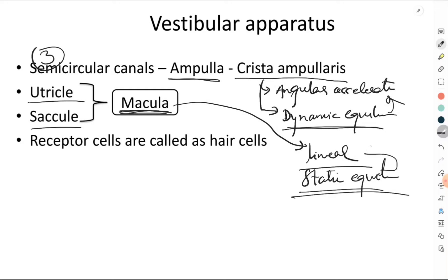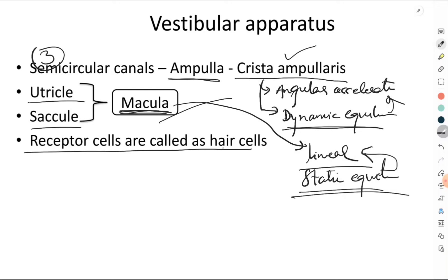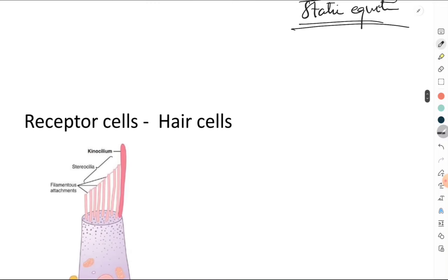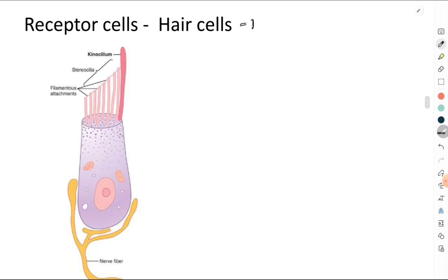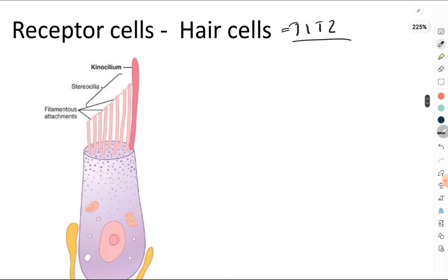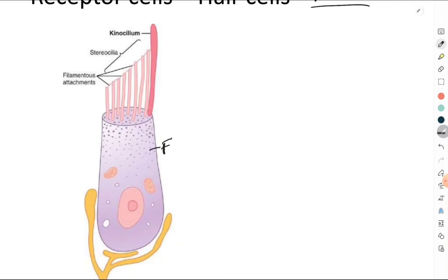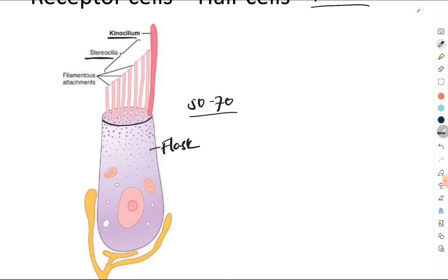Both the crista ampullaris and the macula have receptor cells called hair cells. The hair cell is a flask-shaped cell. From the top end of the hair cell, about 50 to 70 short cilia arise, called stereocilia. From one end of the hair cell there is a single long cilium called the kinocilium.